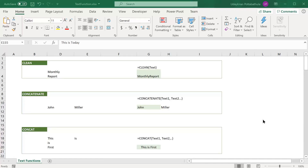Microsoft Excel has many functions when it comes to manipulating text. In this video we are going to see some of the most commonly used text functions. The link to the Excel workbook used in this video is provided in the description.